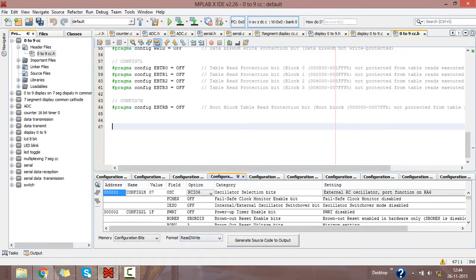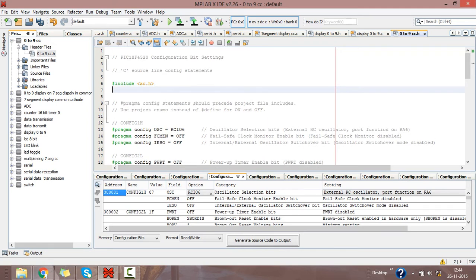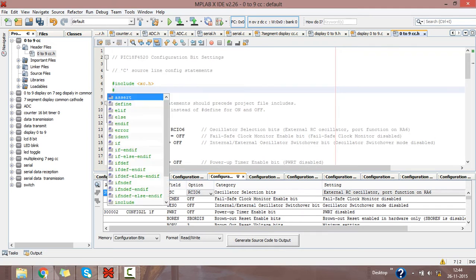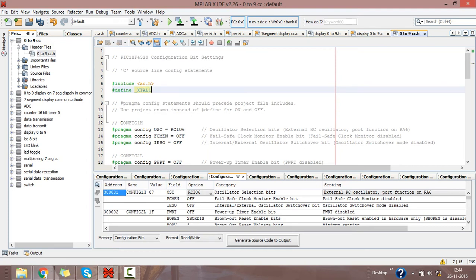Then just add the crystal value which you have selected for your program. Define it in this way: underscore, as _XTAL_FREQ 8 megahertz.